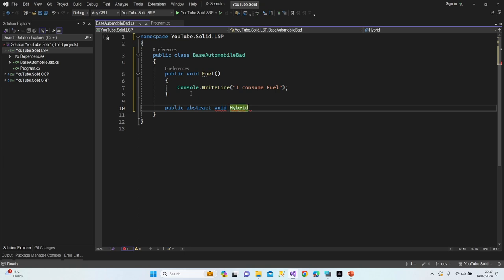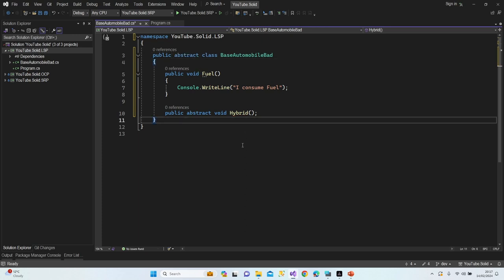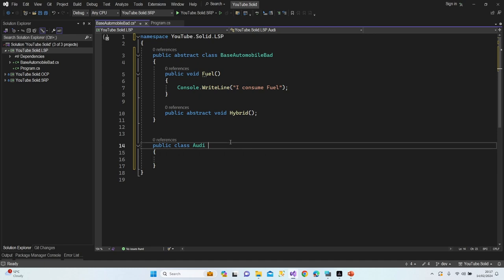We have the public void Fuel method and we also have an abstract method for Hybrid, so we're going to implement the hybrid fuel type according to the car type. If we want to use abstract, our class must be abstract as well. Now I'm going to create a couple of different car brands — let's create an Audi class that inherits from BaseAutomobileBat.